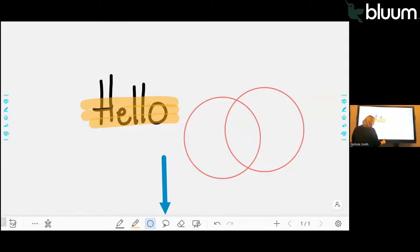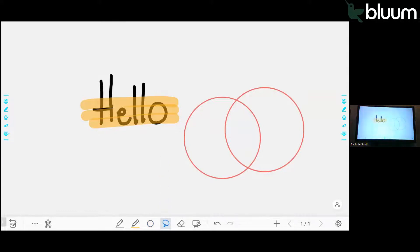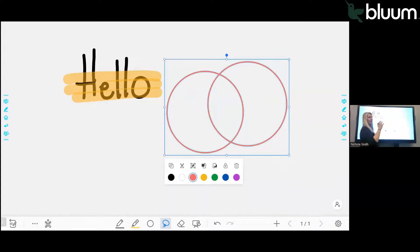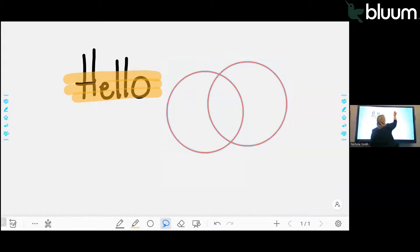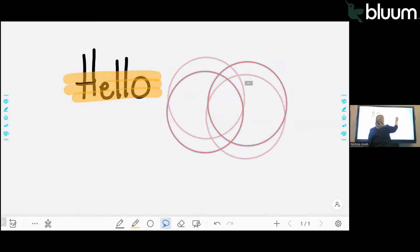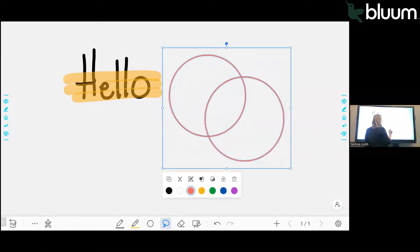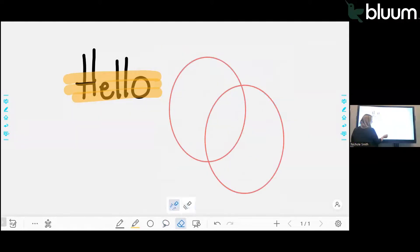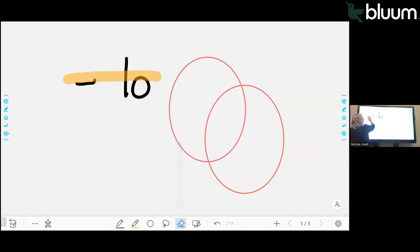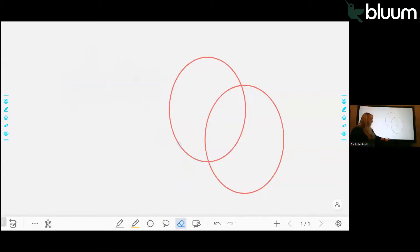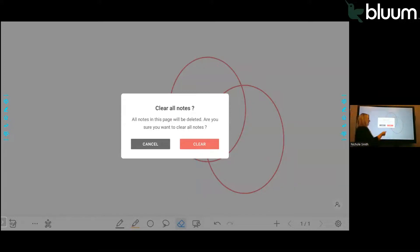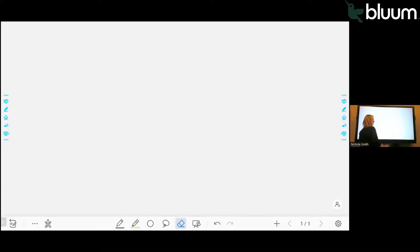The next tool over looks like a little circle. It's a lasso tool. The lasso tool will let you select objects, group them, and then let you move those together. Next, you have your eraser tool. The next one over looks like a screen with an eraser and that will erase everything you've done so far.